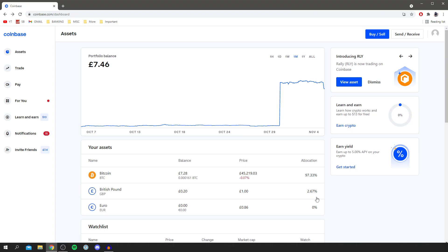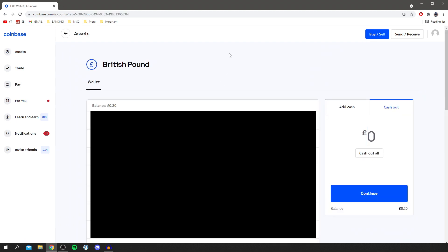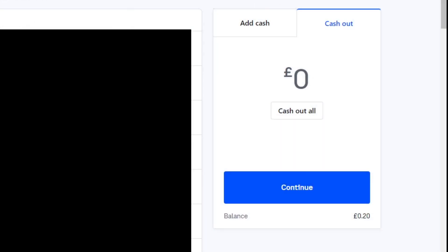Once you've sold it to a local currency you then want to go and find that. So in my assets as you can see I've just got 20p. Then you click here. Then all you need to do is simply come over to cash out and make sure cash out is selected.